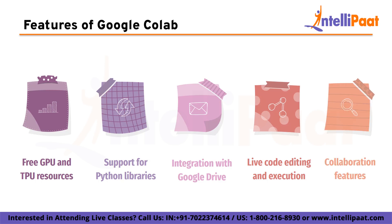And finally, collaboration features. Google Colab allows multiple users to collaborate on the same notebook in real time. Users can share notebooks with others by providing a link, and changes made by one user are immediately visible to all other users. This makes it easy to work on projects with others and to get feedback on code.